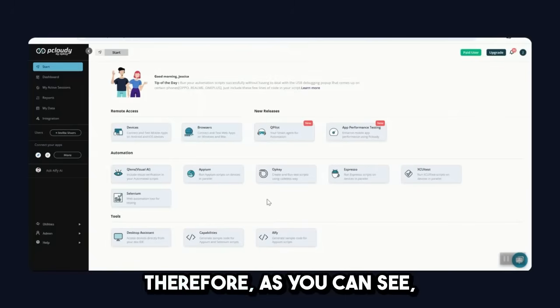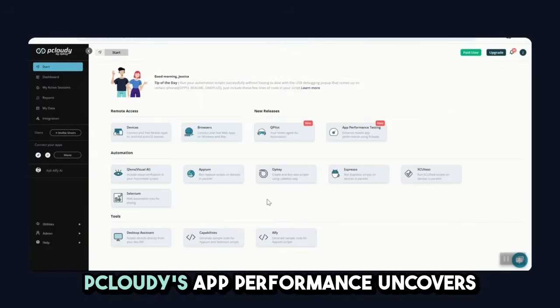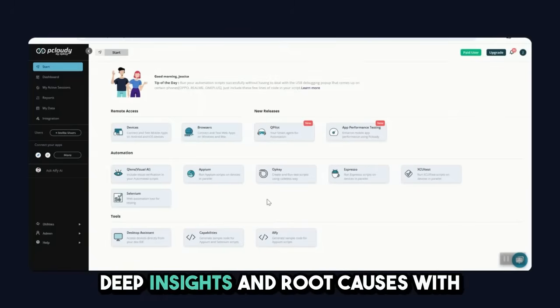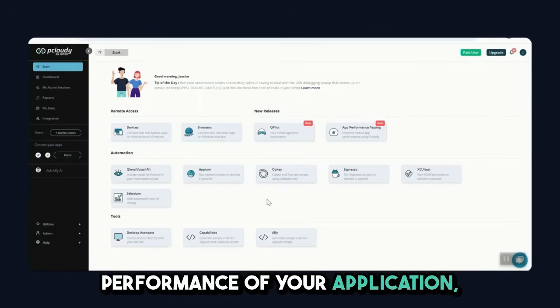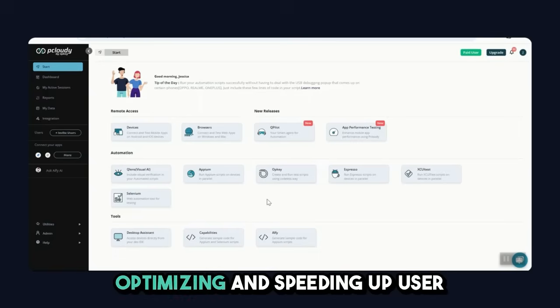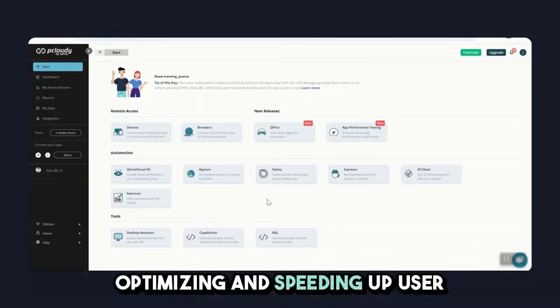Therefore, as you can see, pCloudy's app performance uncovers deep insights and root causes with 60-plus metrics that impact the performance of your application, optimizing and speeding up user satisfaction.